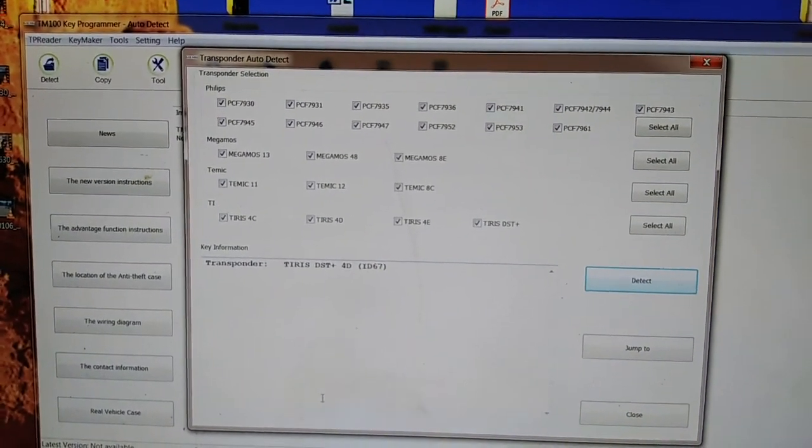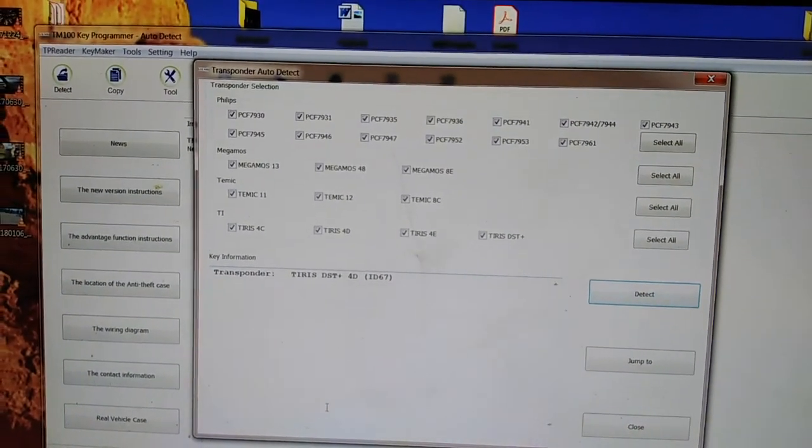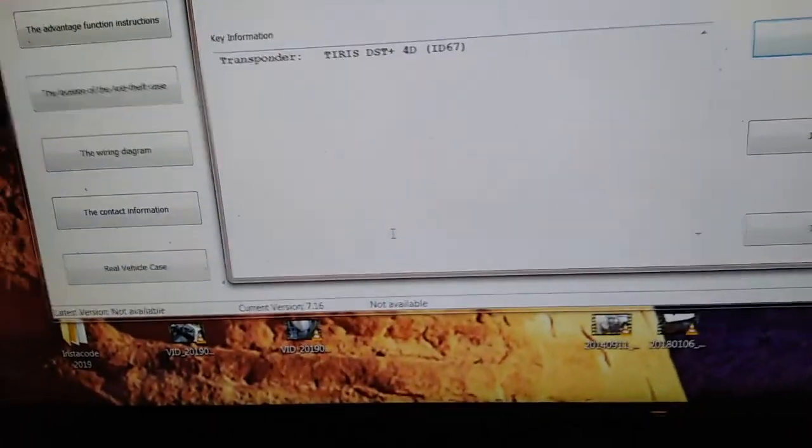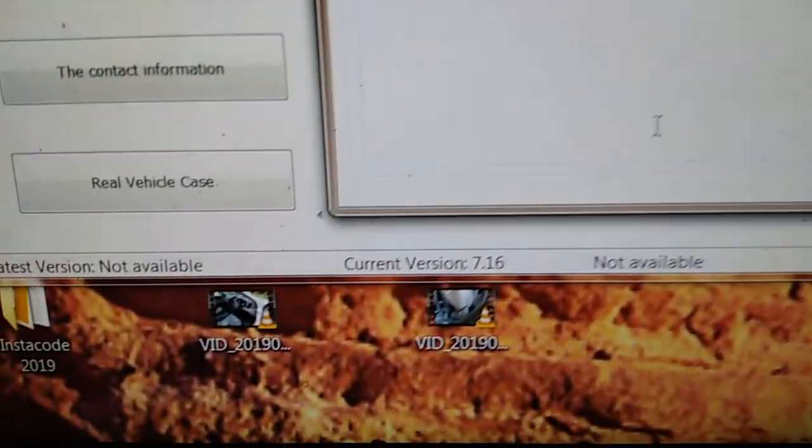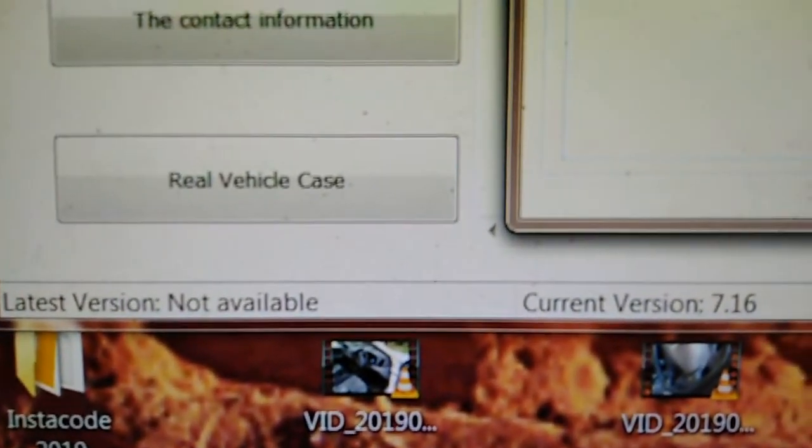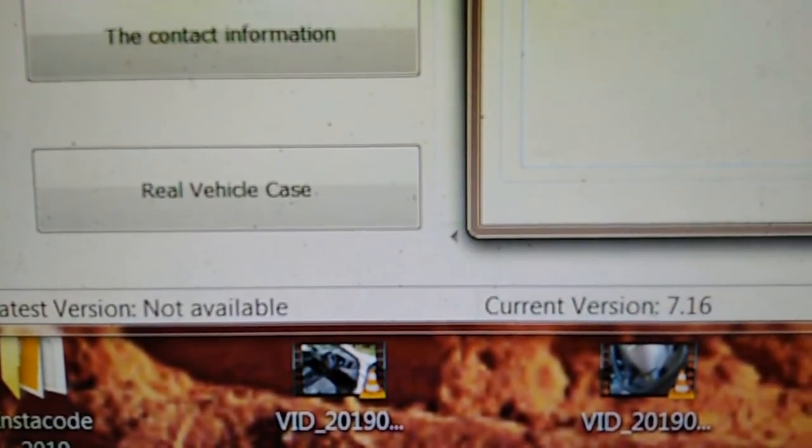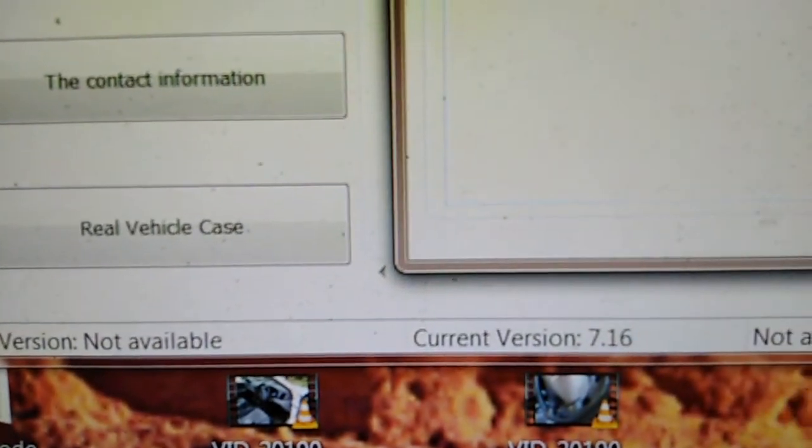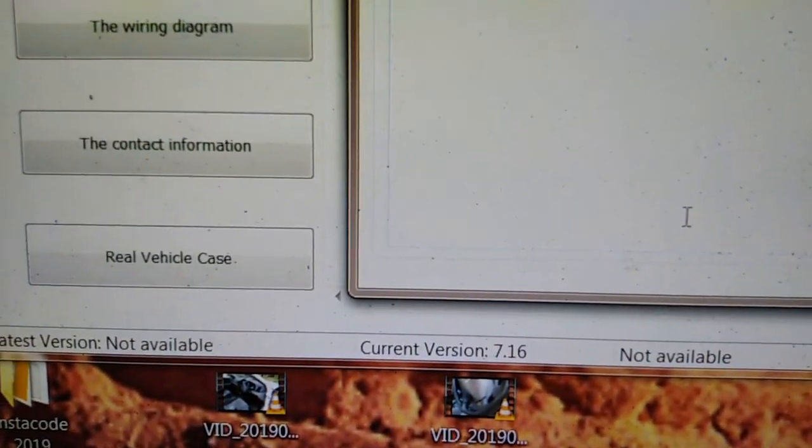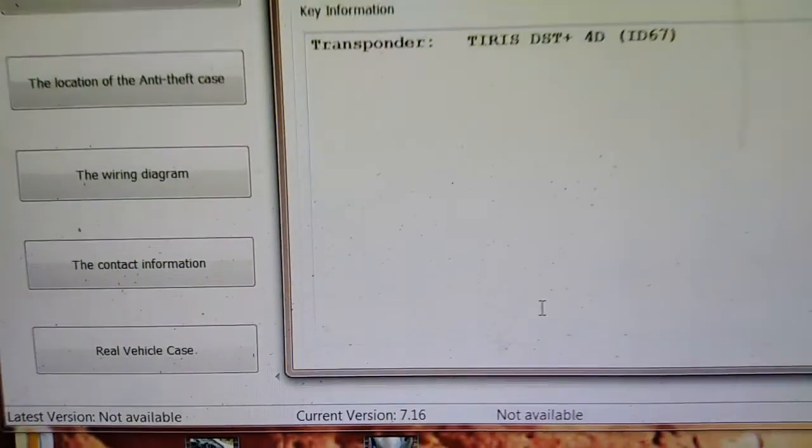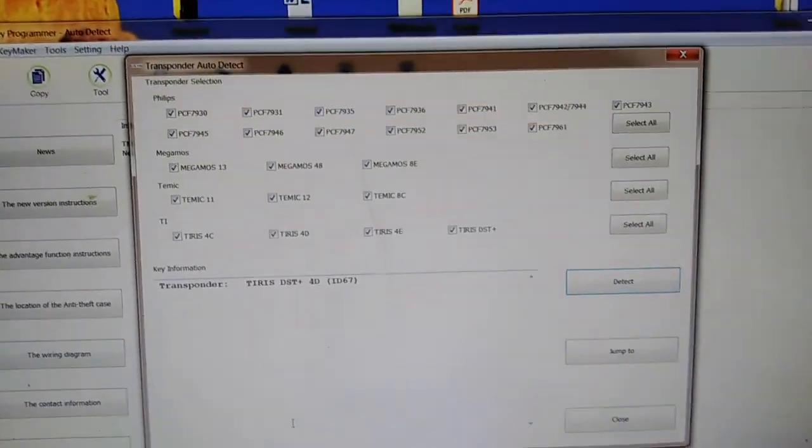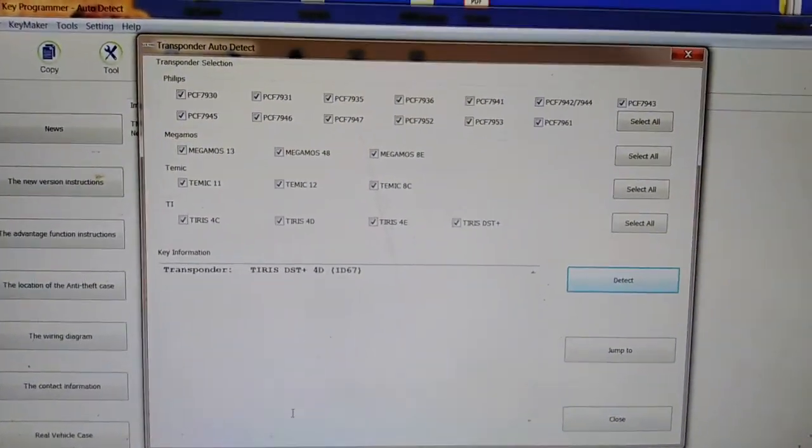So but obviously it's probably checking the firmware revision number as well. But if you have a look down here, latest version, it's not there. And that's just the software version. So what would be interesting is...